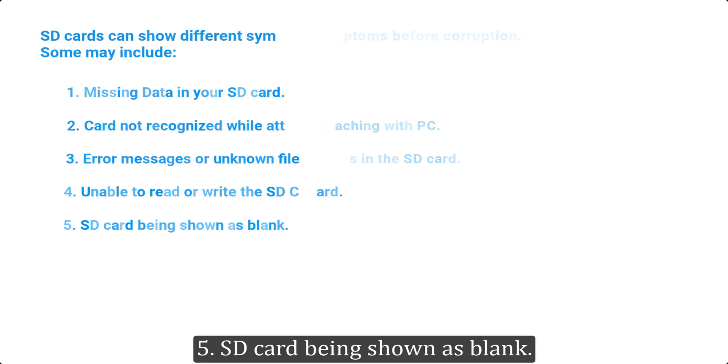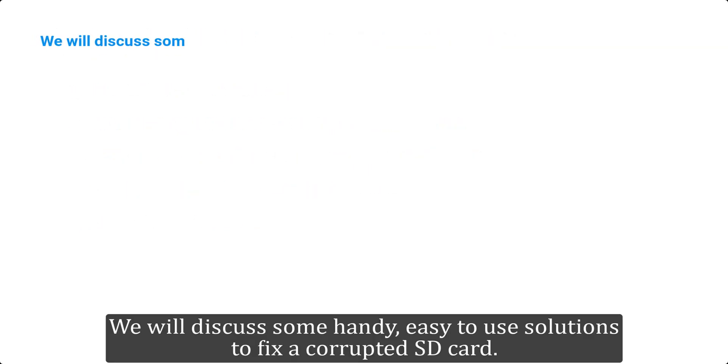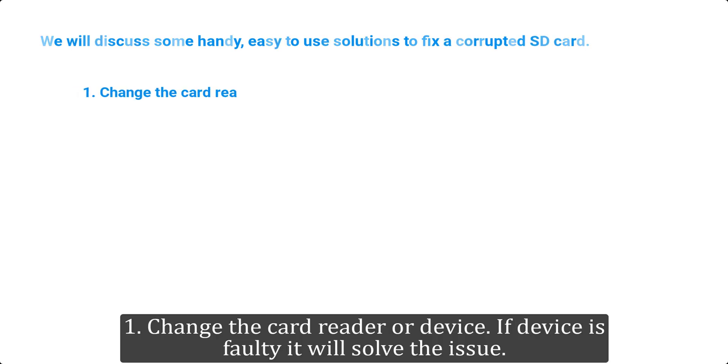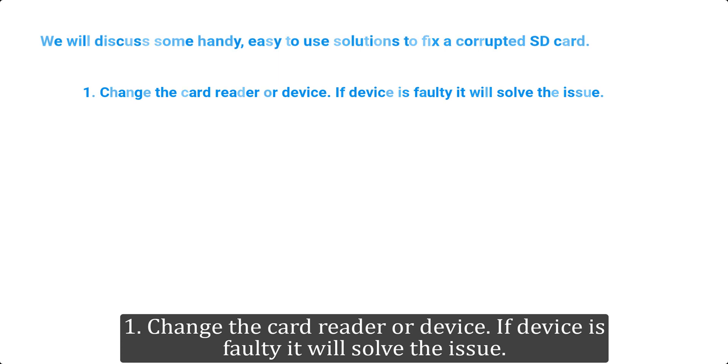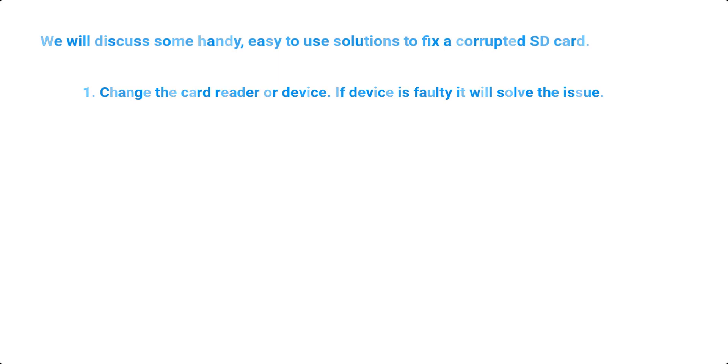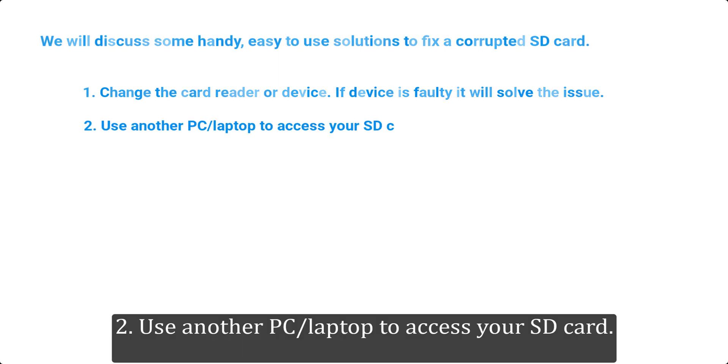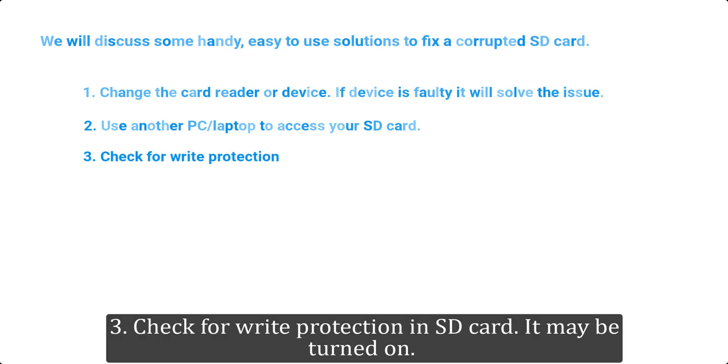We will discuss some handy, easy-to-use solutions to fix a corrupted SD card. 1. Change the card reader or device. If device is faulty, it will solve the issue. 2. Use another PC or laptop to access your SD card.